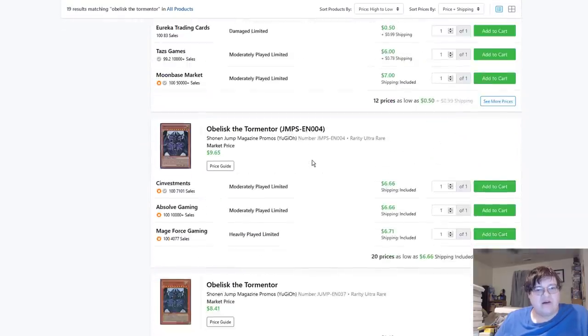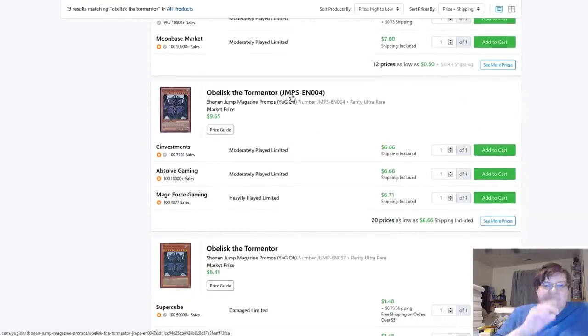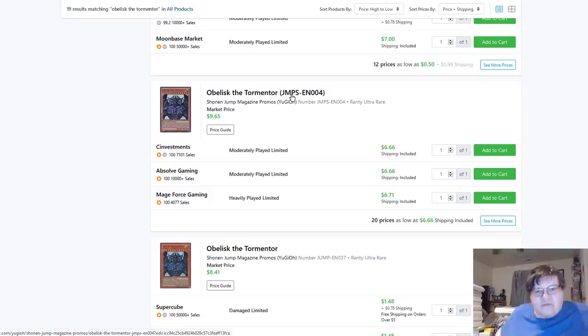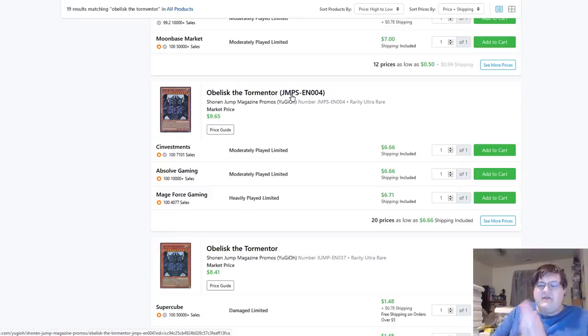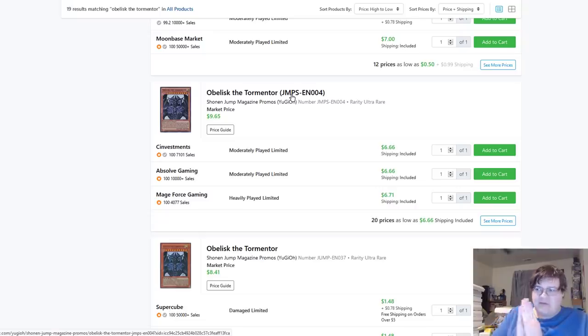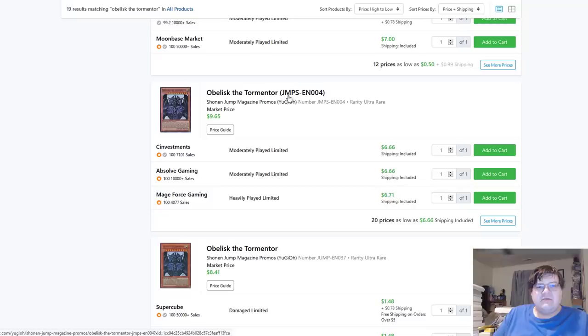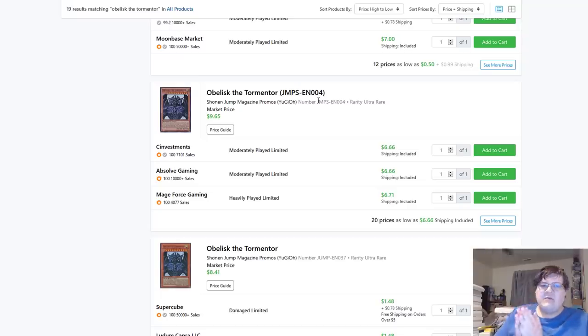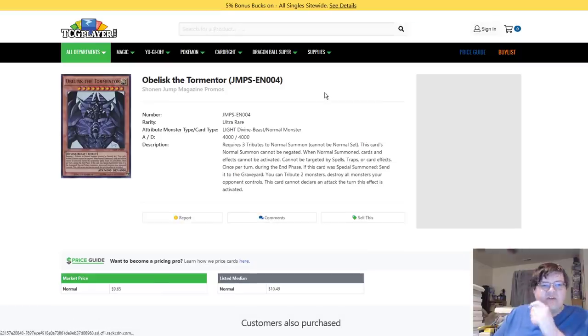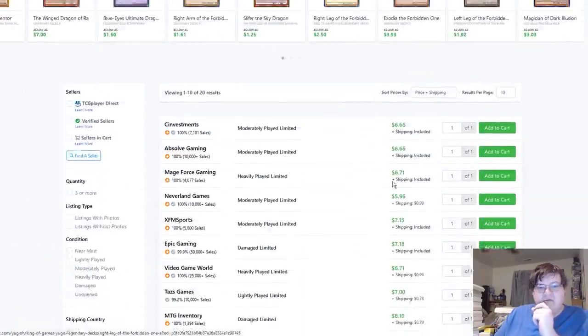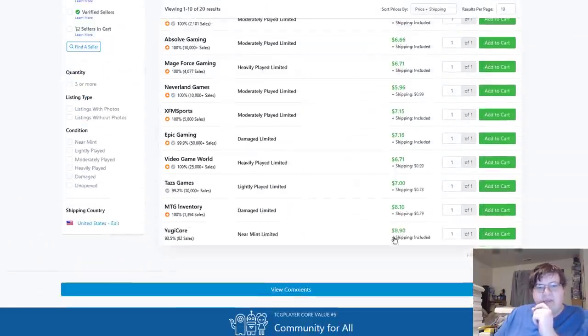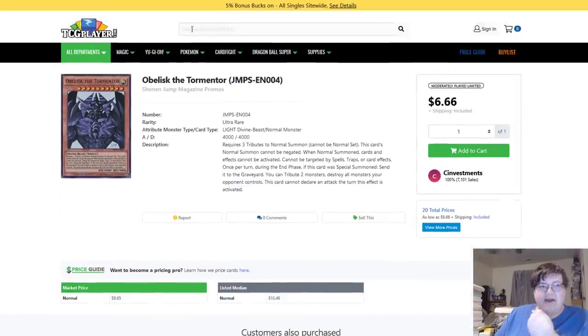Obelisk the Tormentor. So I just want to point out something here. There is a reprint of certain jump cards. Now I don't know what the origin of these is, I believe they're from like Scholastic book fairs and stuff. Shonen Jump does a special run that comes with a card, but there is the JMPS series and there's a few of these running around right now in the market. I'm just going to check Obelisk here to kind of show this off. But the JMPS-EN004 is $10 lowest near mint.